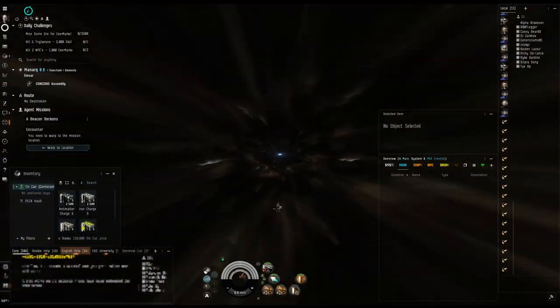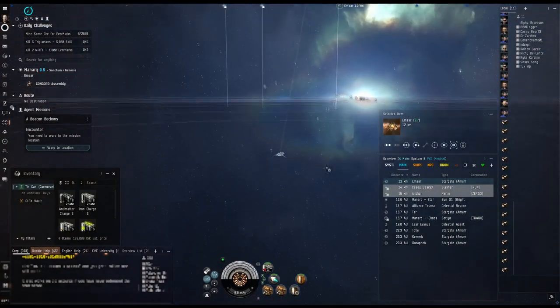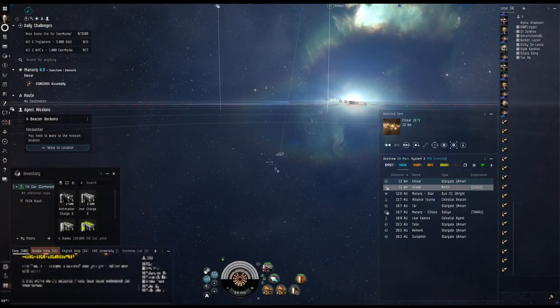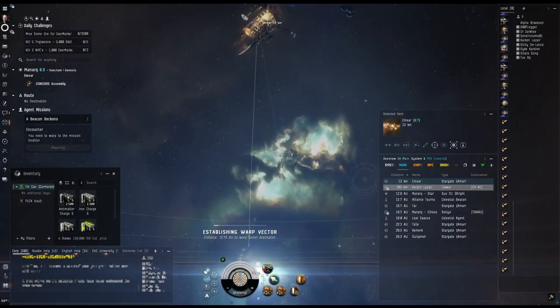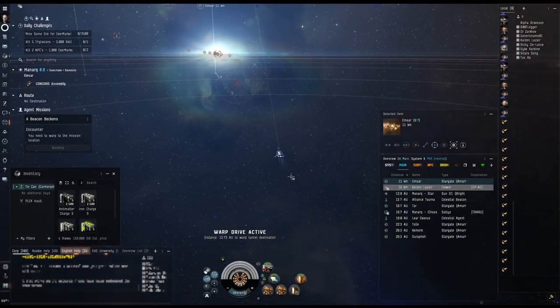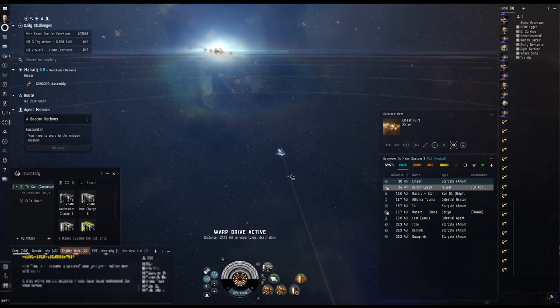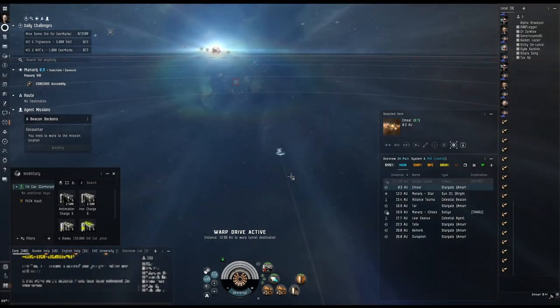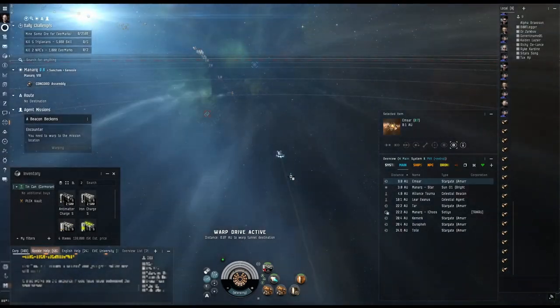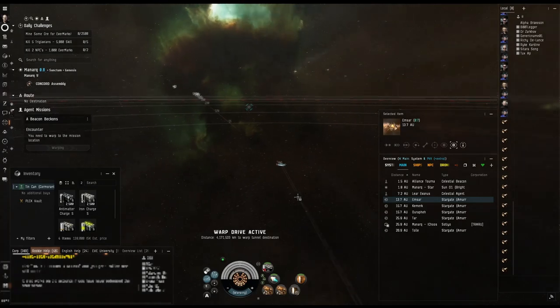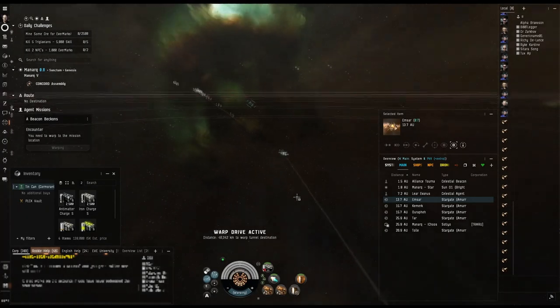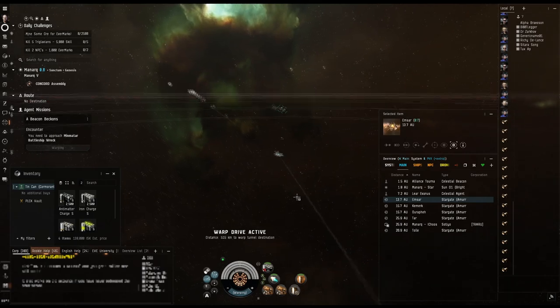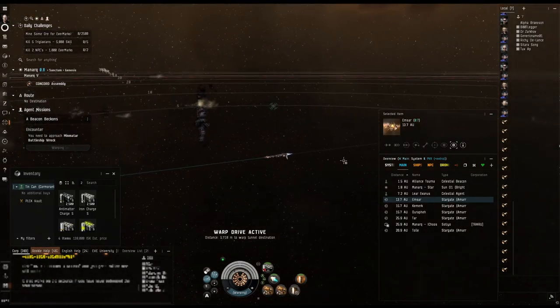All right, so it has been forever and a day, or as some like to say a hot minute, since I have done the epic arc. Let's see how it goes. I know it's a lot of warping around, and so I'll try to go ahead and save you the trouble of watching me warp around. So when it's going to be longer jumps, I'll go ahead and pause so you don't have to sit through it.